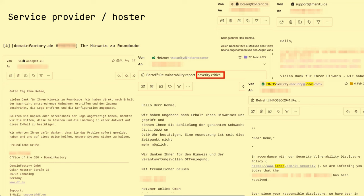I also found vulnerabilities at service providers and hosters — and as you see, it's not the small service providers from the cities; they are really the big ones: Domain Factory, IONOS, and so on. I don't want to hide the fact that not only German administrations have to work on their IT security, but also service providers and hosters.